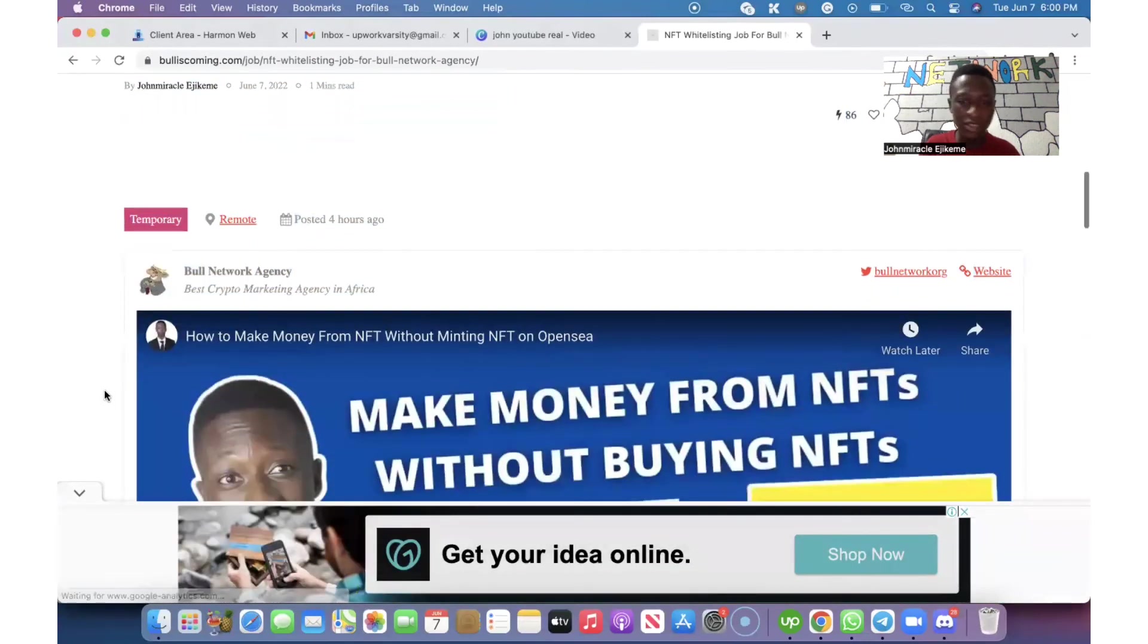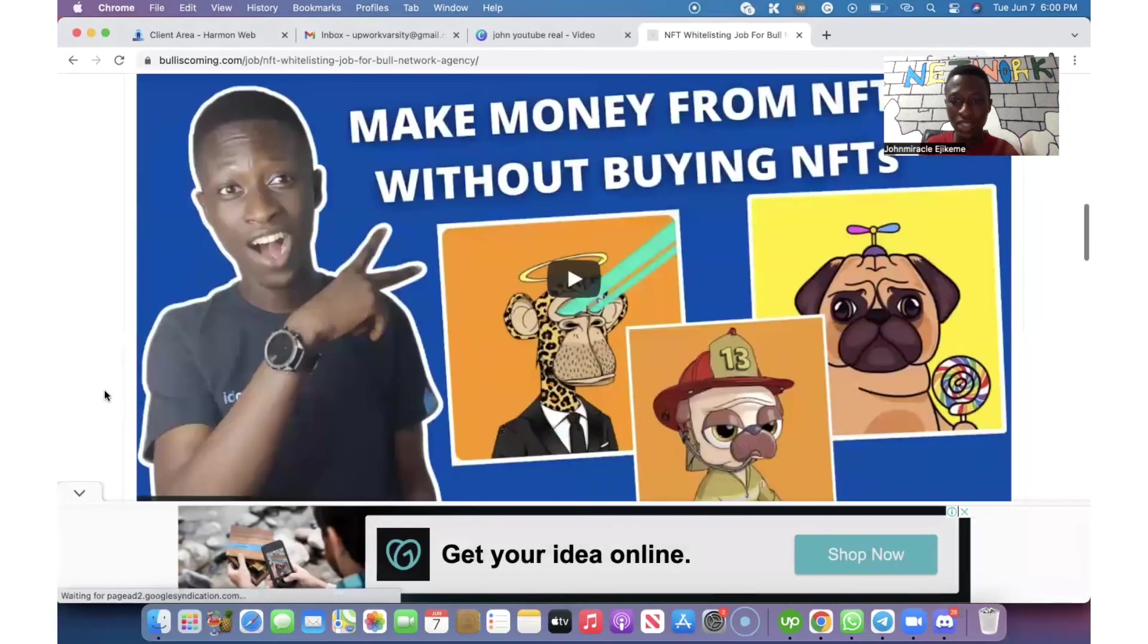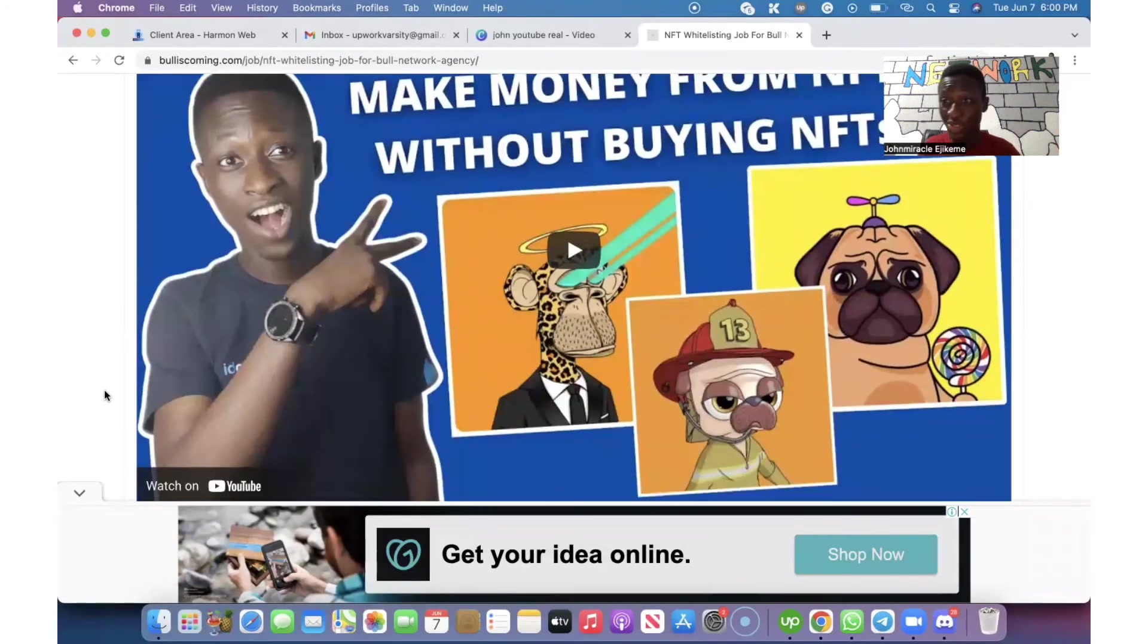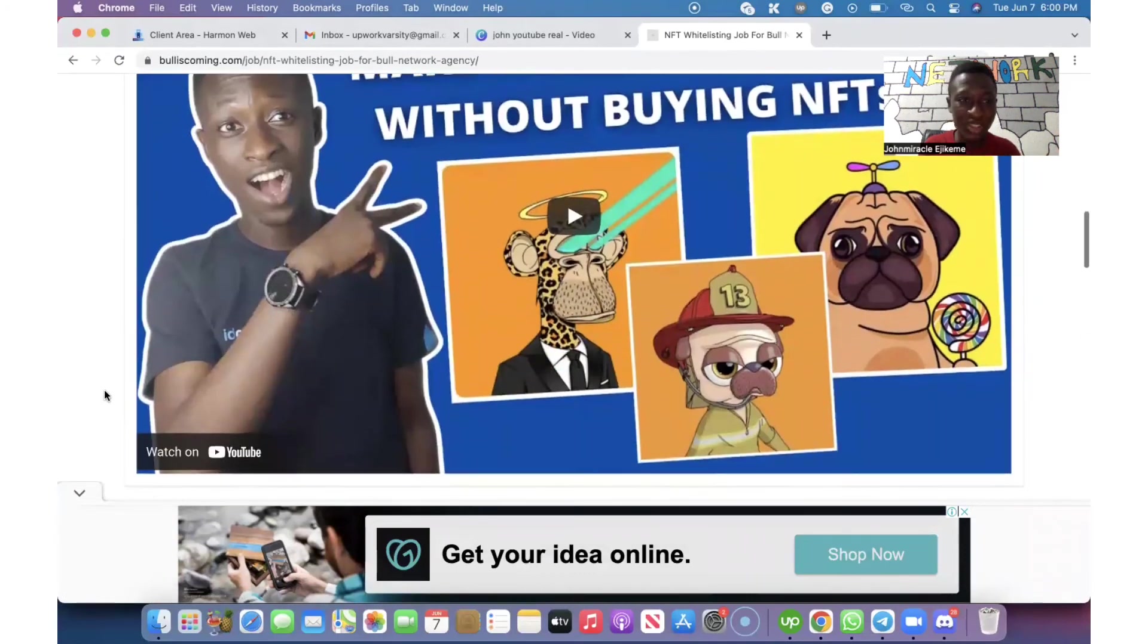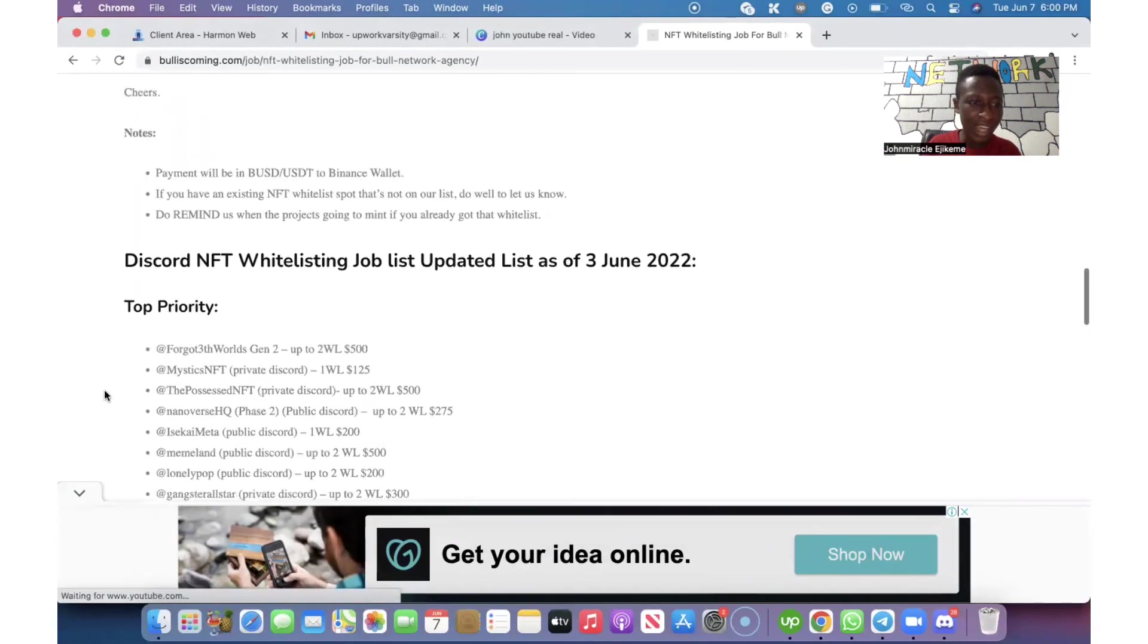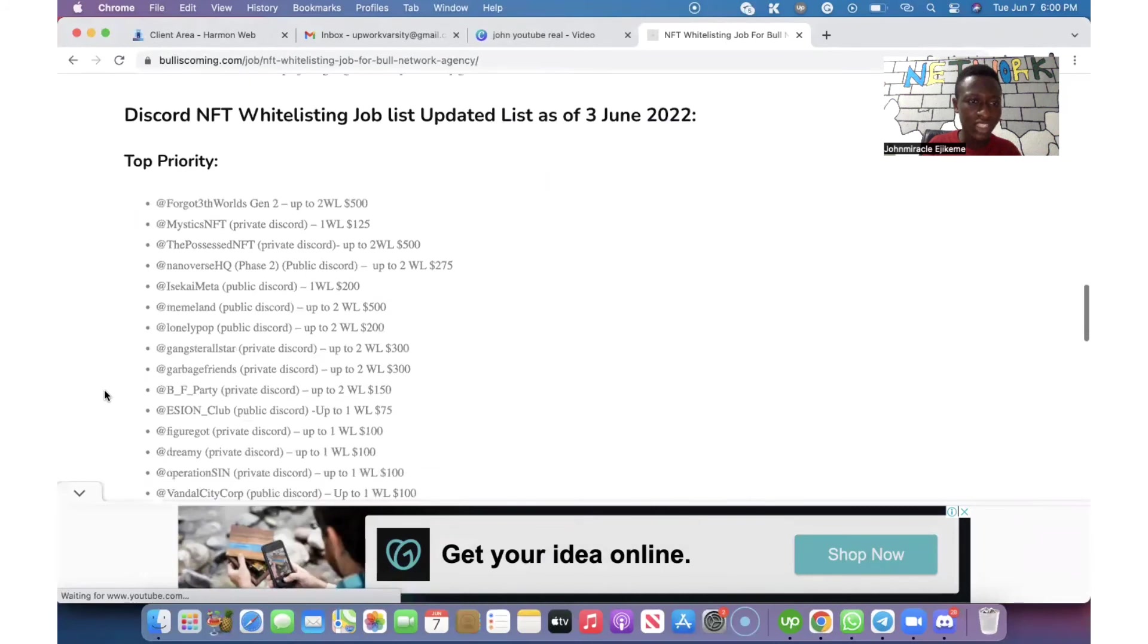When you come here, you can see the video here. How to make money from NFTs without buying NFTs. You can actually watch it through here too. This is the Discord whitelisting job list updated list as of June 3rd.